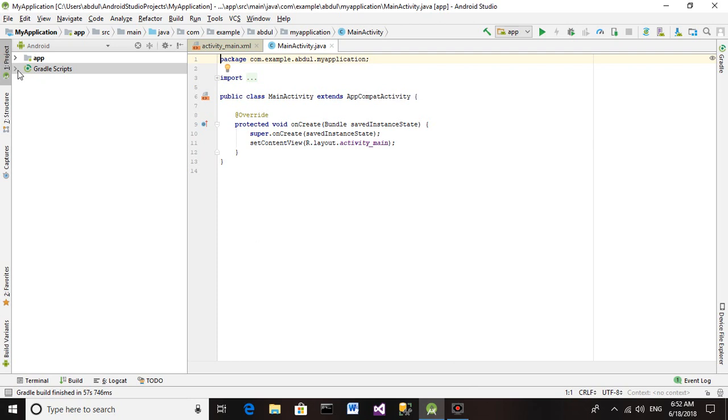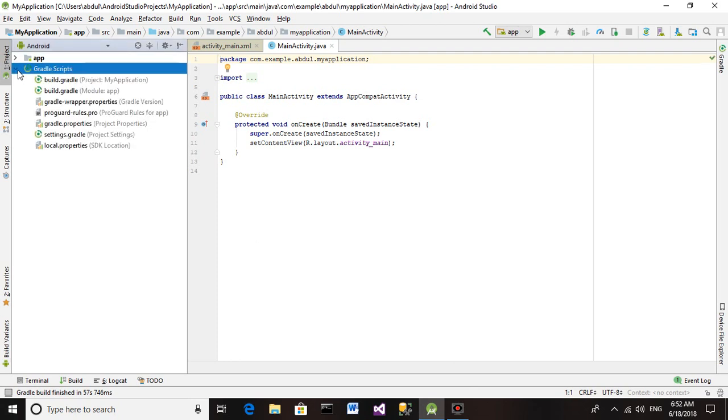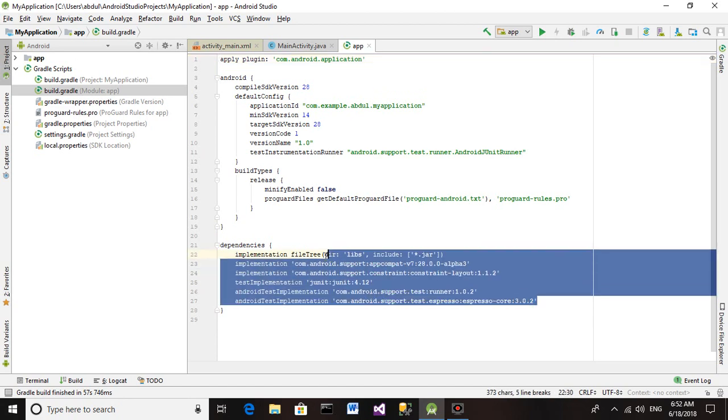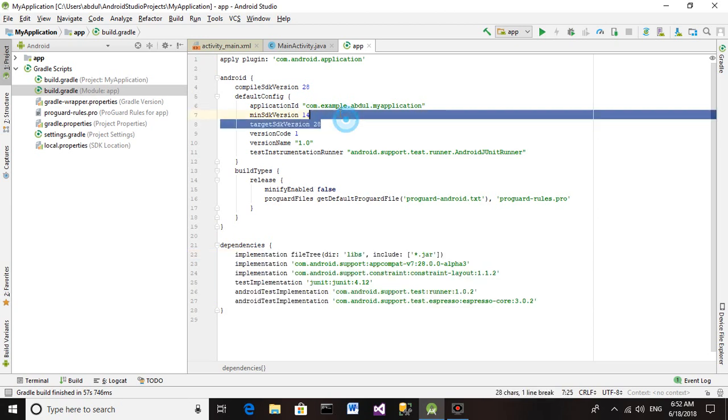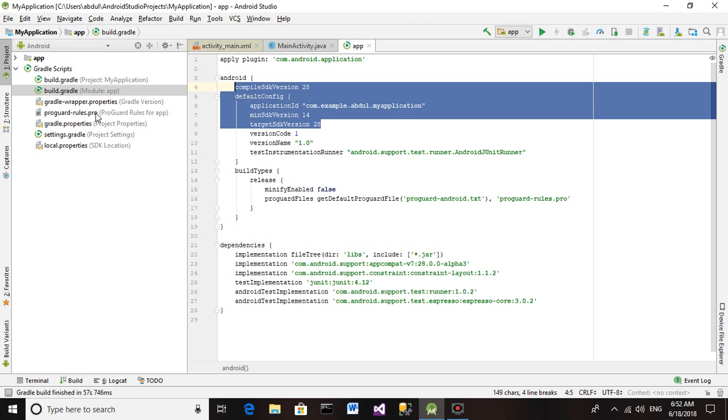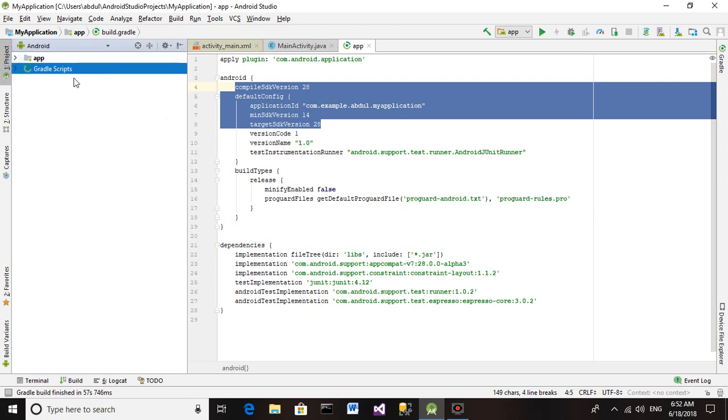As you can see, our Gradle build is completed. Please note down the settings I am showing you. You must have these things written in your build.gradle module app, especially this portion and this one. Otherwise your application will be having some issues when you use it. So now we are going to proceed to our main project.